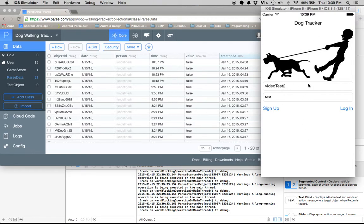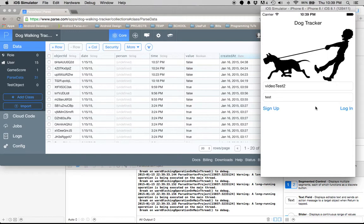I kind of ran out of time, so this is the application for week two: the iOS version of the dog tracker.